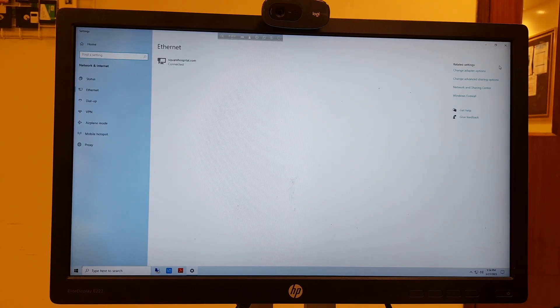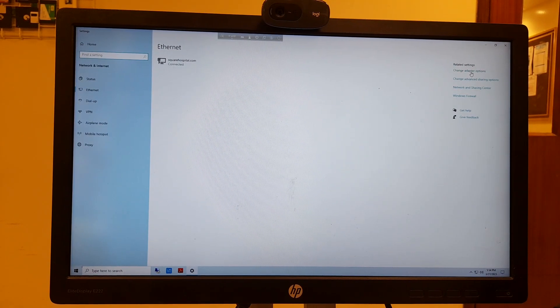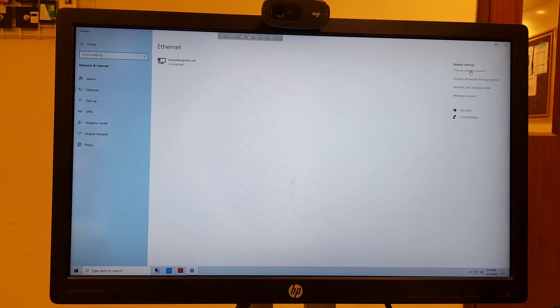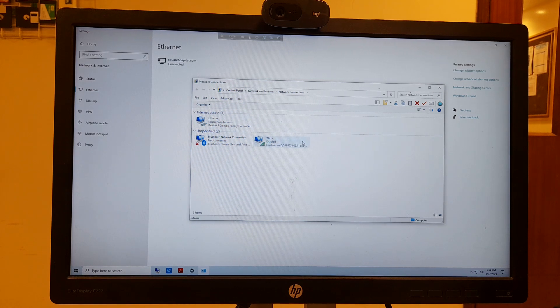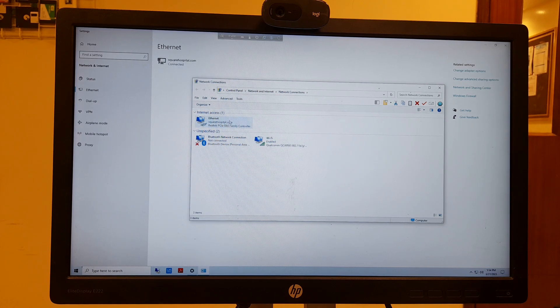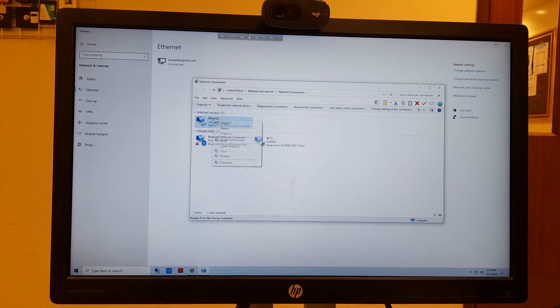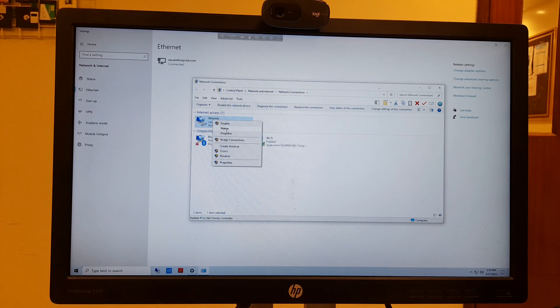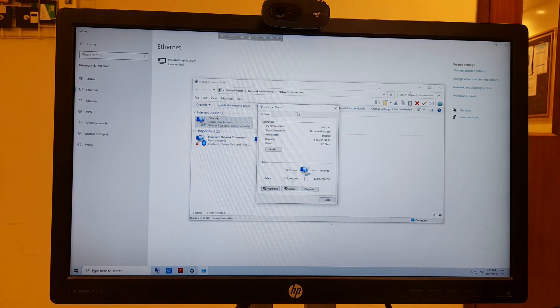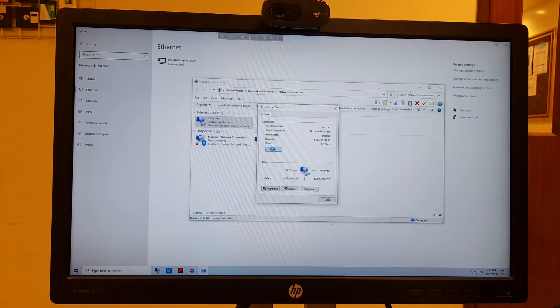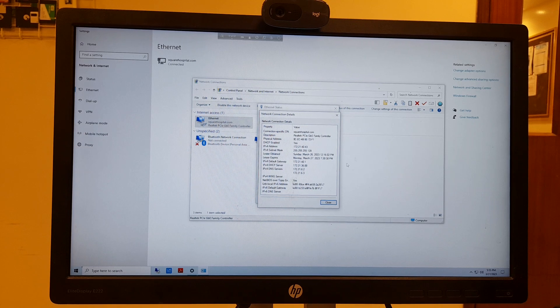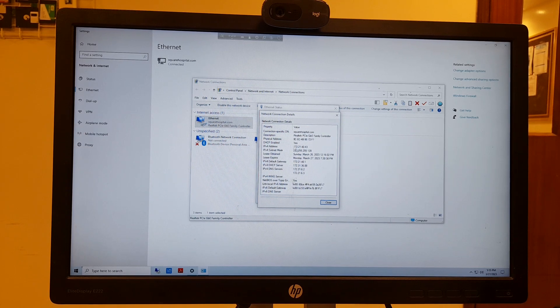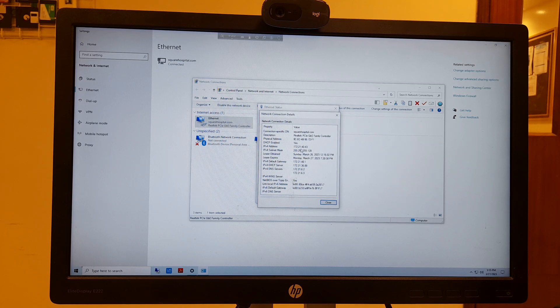You can also go to Change Adapter Options. Right-click on the network adapter, select Properties, and you will see the IPv4 address 172.21.40.43.